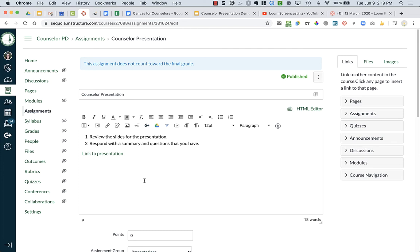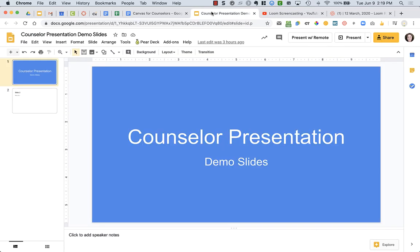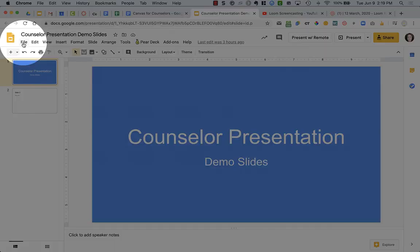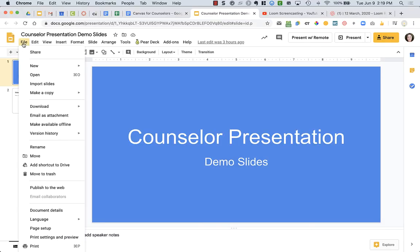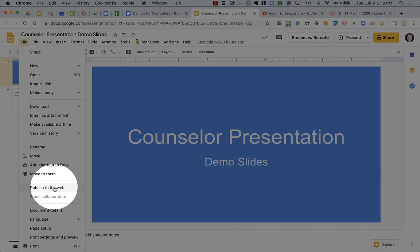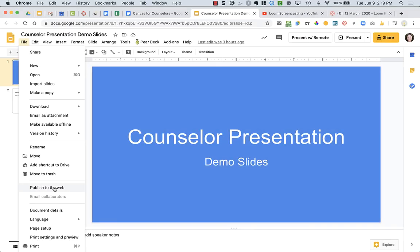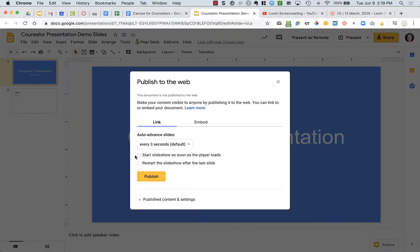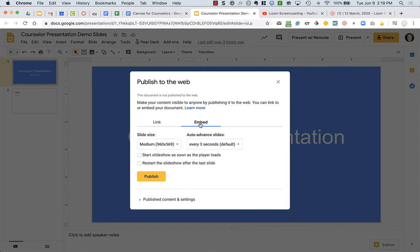So in order for everyone, parents and students, to be able to see your embedded slideshow, the best way to do that is to go to your slideshow itself and go to the file menu over on the top left of your screen. And then from here, you are going to choose publish to the web. You're going to click embed, and we're going to get embed code to be able to embed our slideshow.